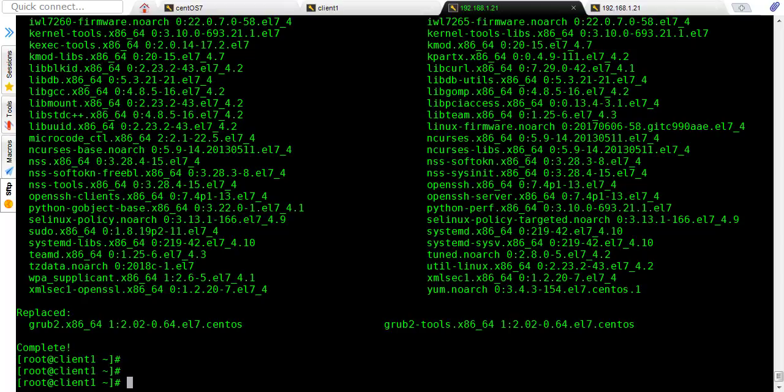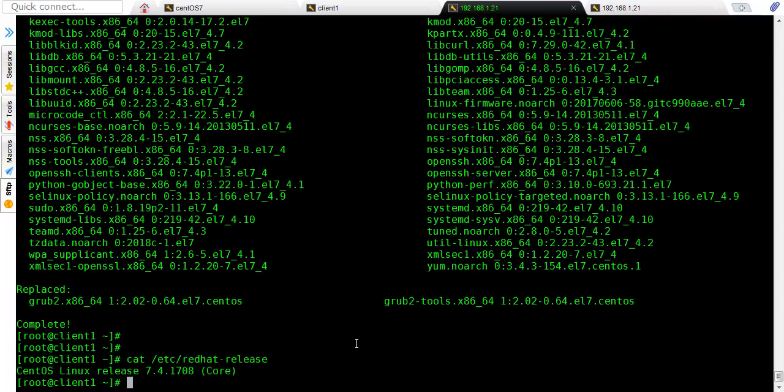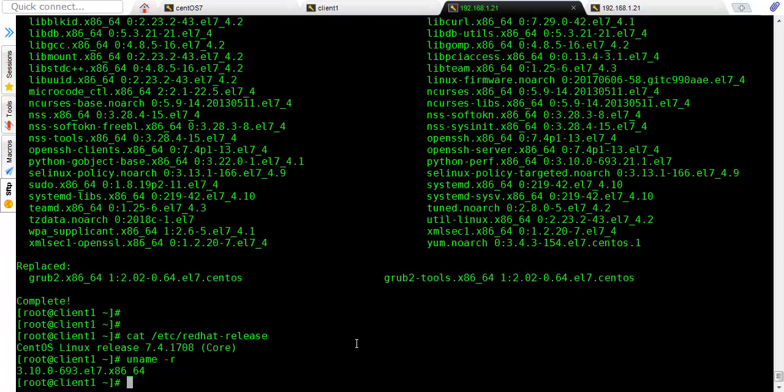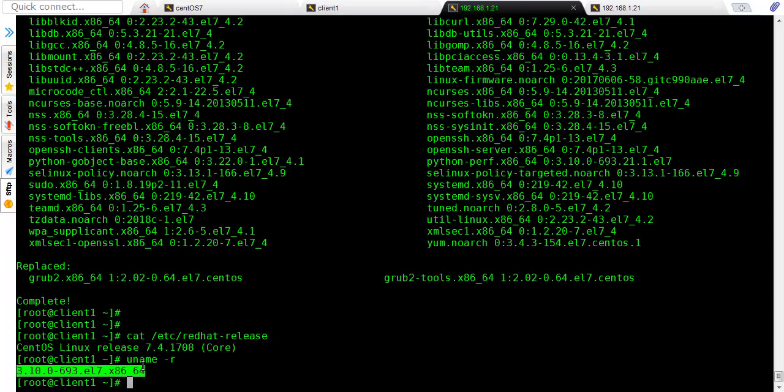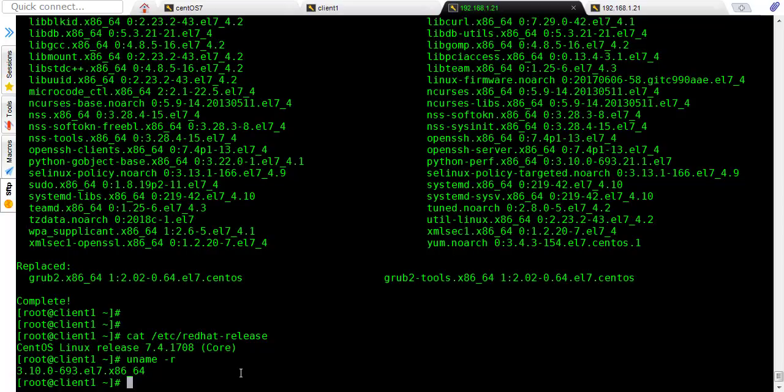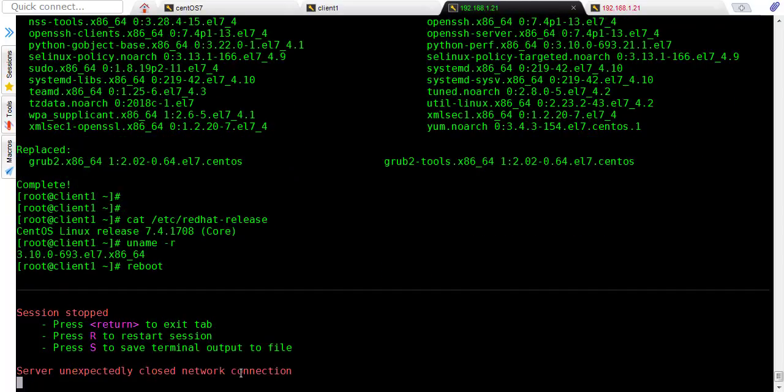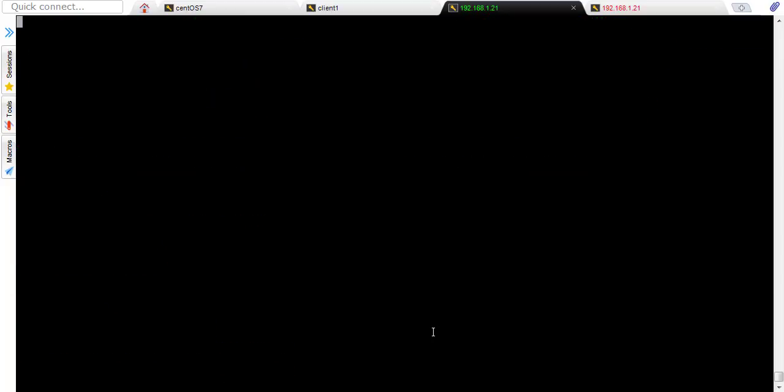So now our machine is updated. If you will now check, our kernel version will be same. Red Hat release will be same, kernel will be same because we have not rebooted with the new kernel version. And basically Red Hat release version generally will only change if there is a major update. So let's reboot and take this session.